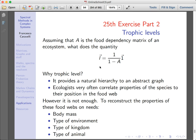The trophic level describes how high in an ecosystem a species is, and is again described by the resolvent — which in networks is also called centrality. So this is also central and important in other fields.